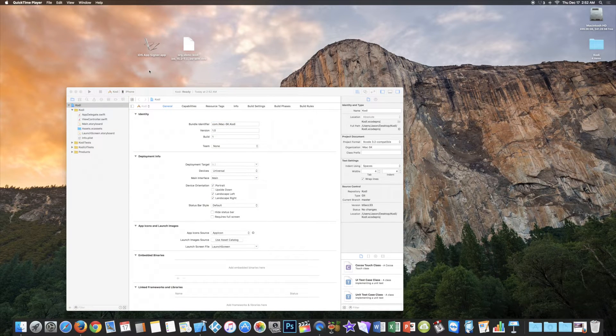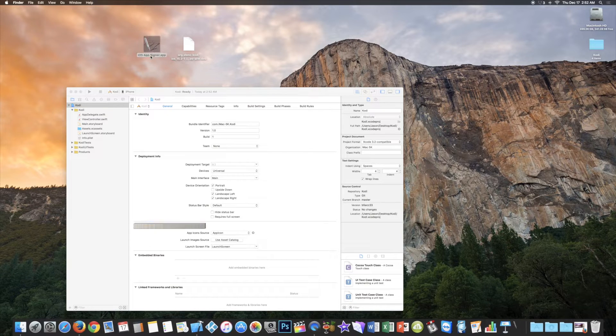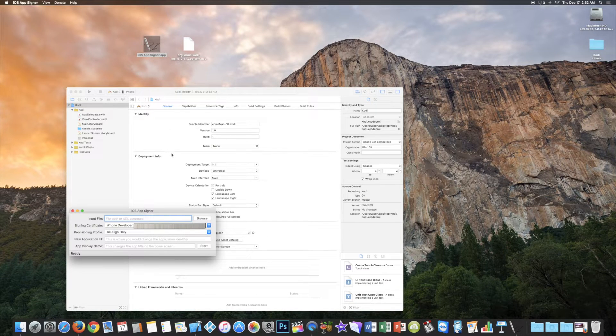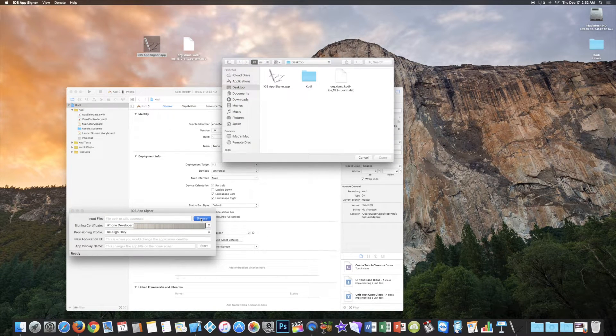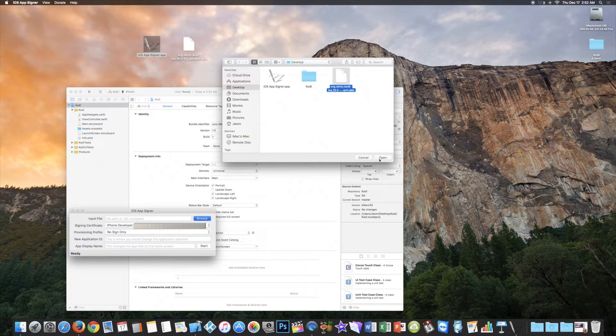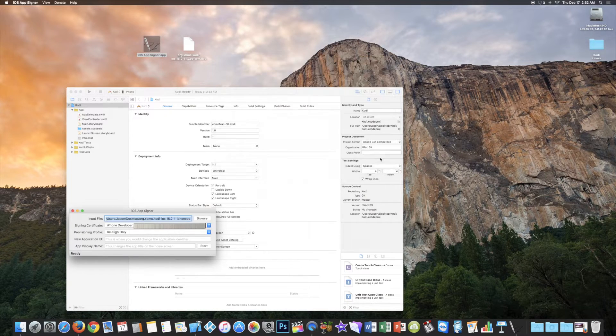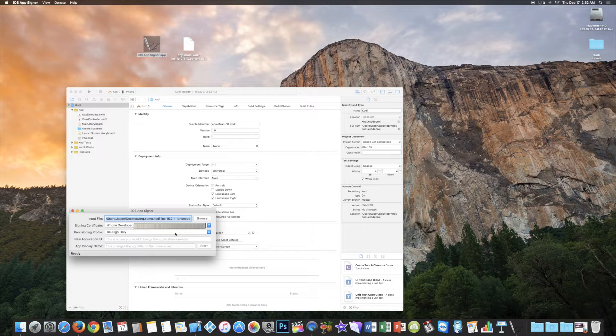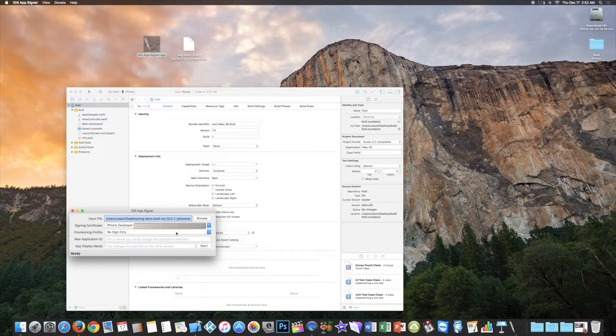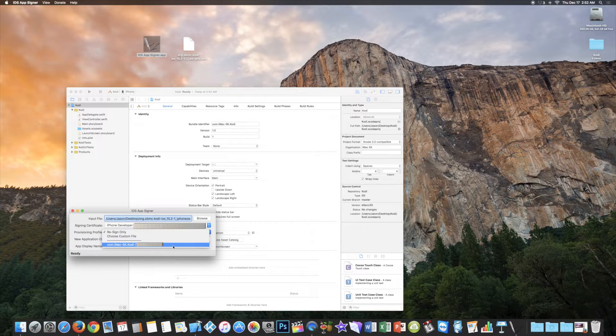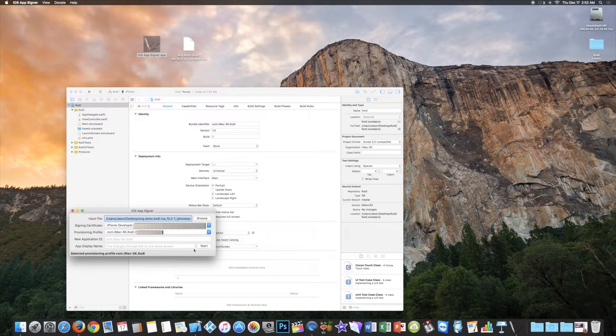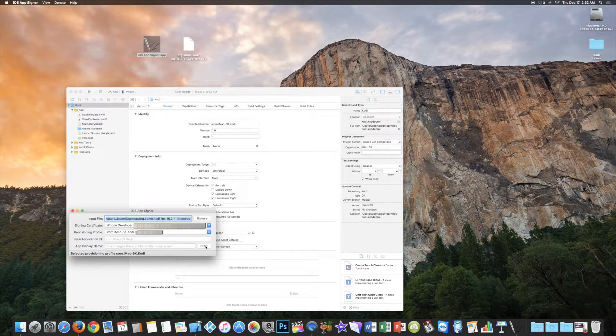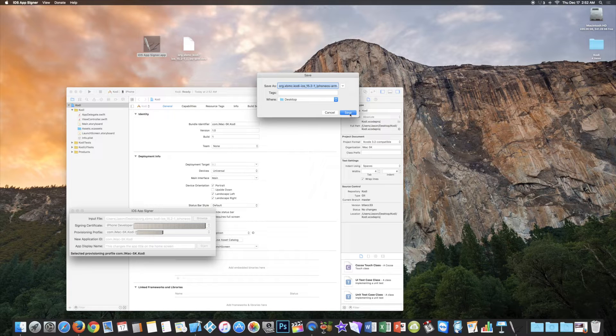Go back to the desktop and open the iOS app signer. Now select the input file. Browse and select the Kodi deb file that you've downloaded. Pick the profile that we created. Mine is com.imac5k.kodi. And then start and save.